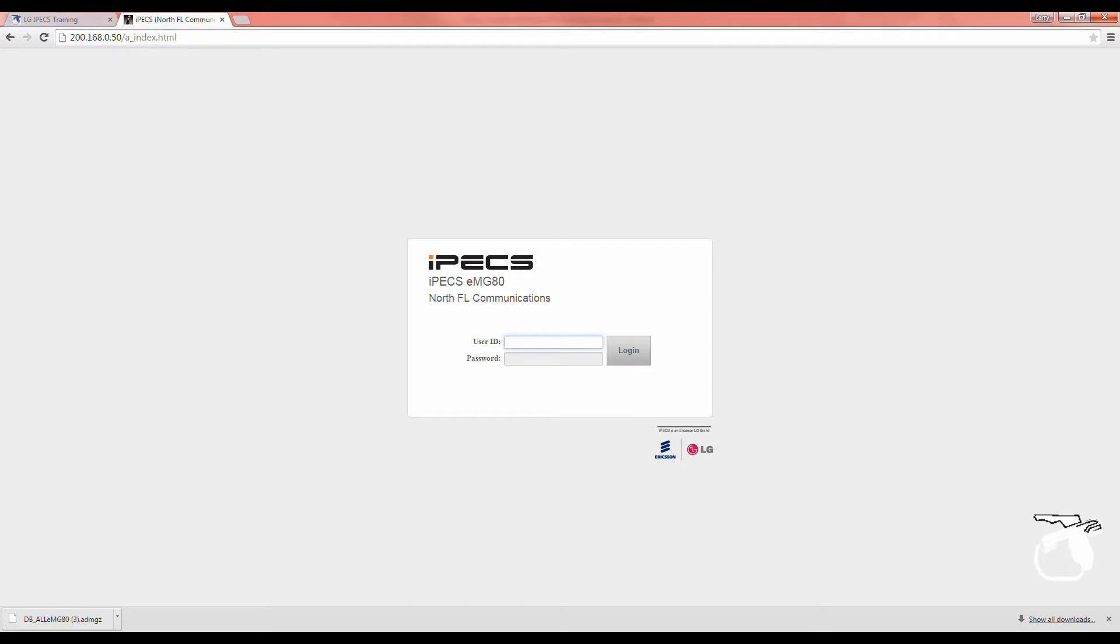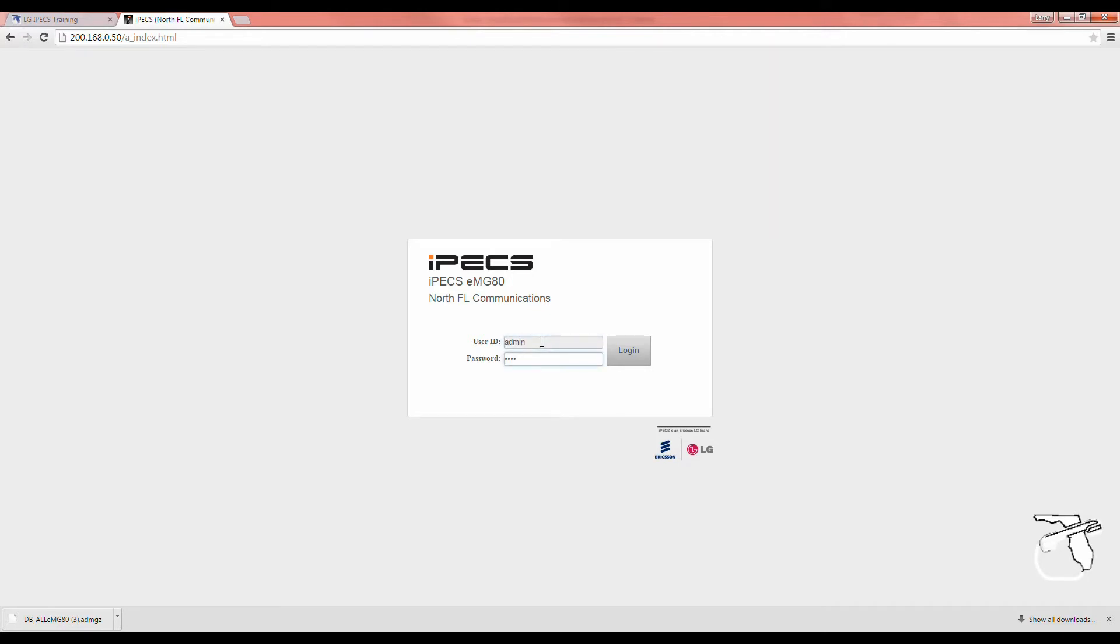To start, open up a web browser and input the IP address of your phone system. When prompted, enter the system administrator user ID and password and then hit login. If you don't know the IP address or the user ID and password, ask your system administrator.